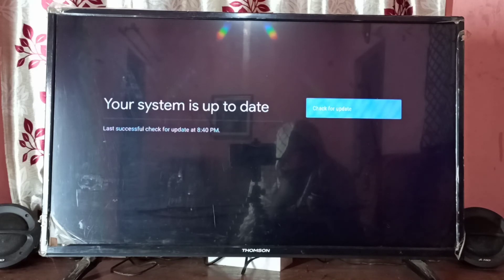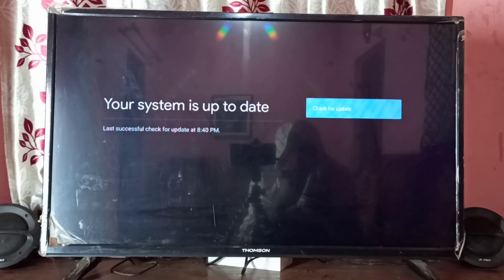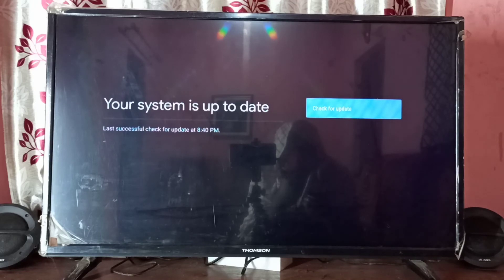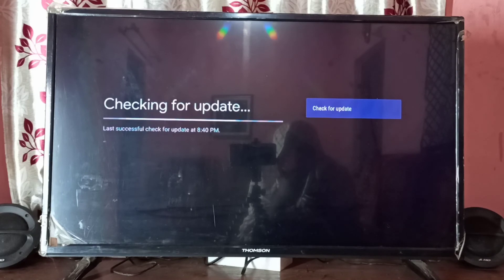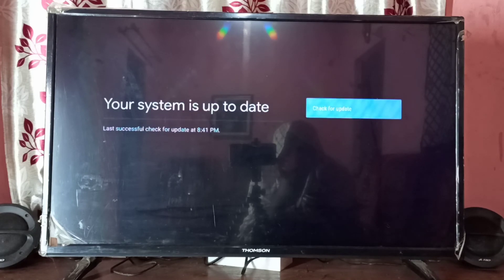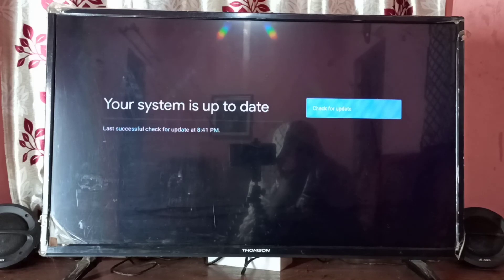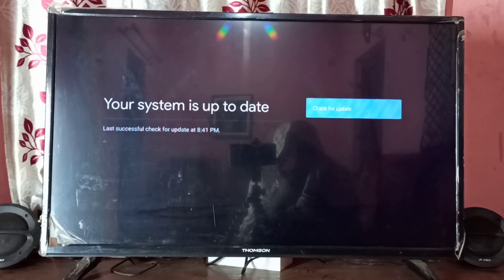We can see last successful check for update. If you want to check again, just select check for update. See, now it's checking again. So this way we can check for system update. If any update available, you will be able to see here and you can download the update and install it.